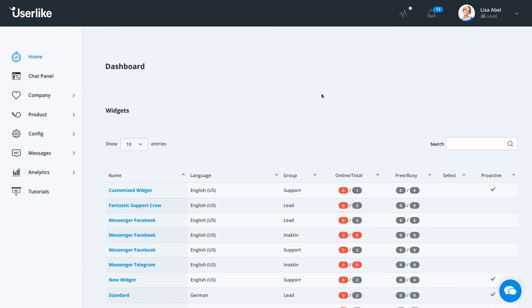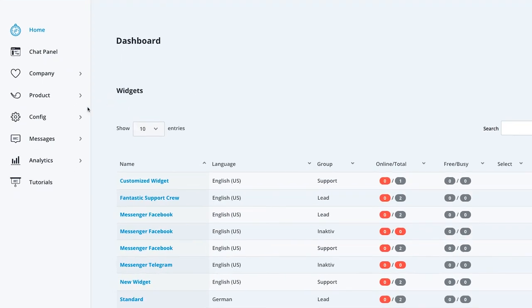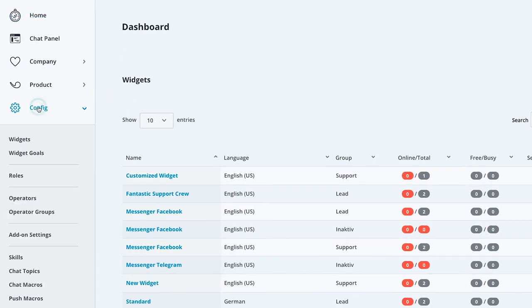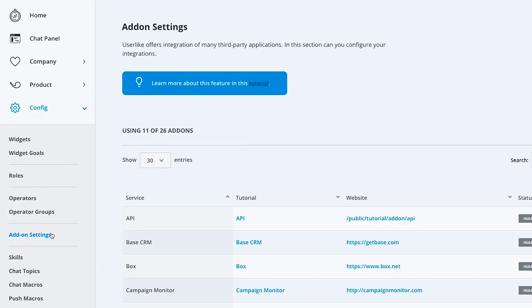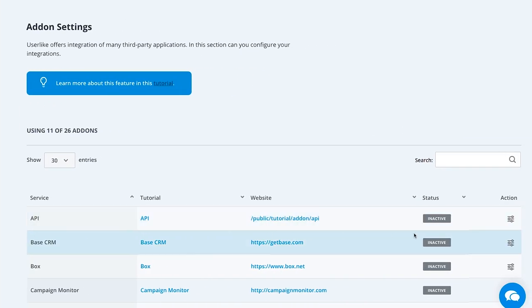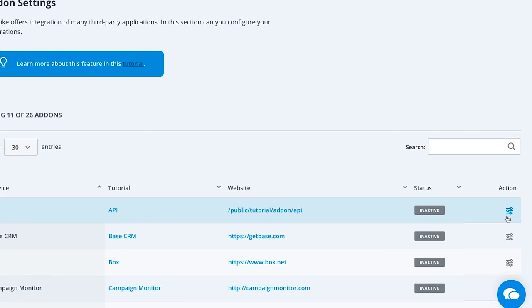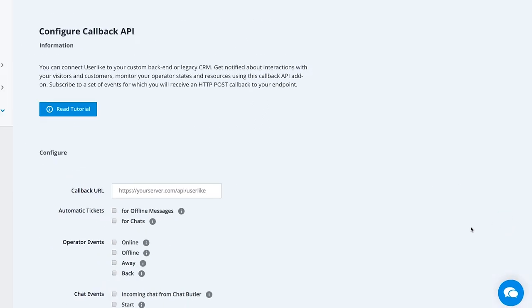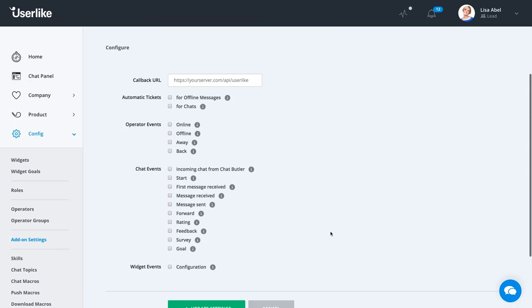To enable your notifications using the callback API, first go to the add-on section and select the API configuration option. Like with the workflows mentioned earlier, you can enable automatic tickets as well as different chat events.